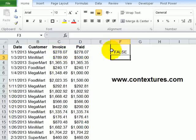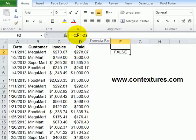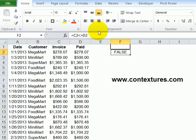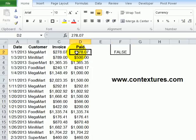And I press enter, you can see it's testing the first row to see if invoice is not equal to paid. And in this case, that statement is false, because the invoice is equal to the paid.